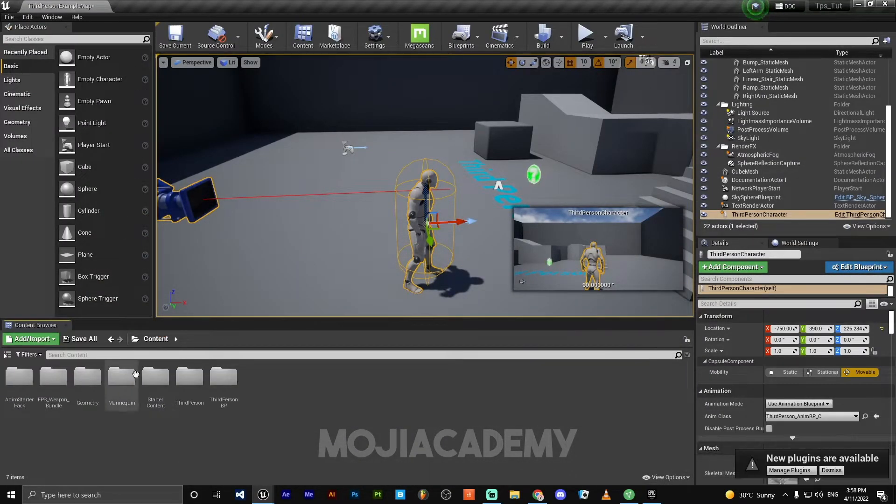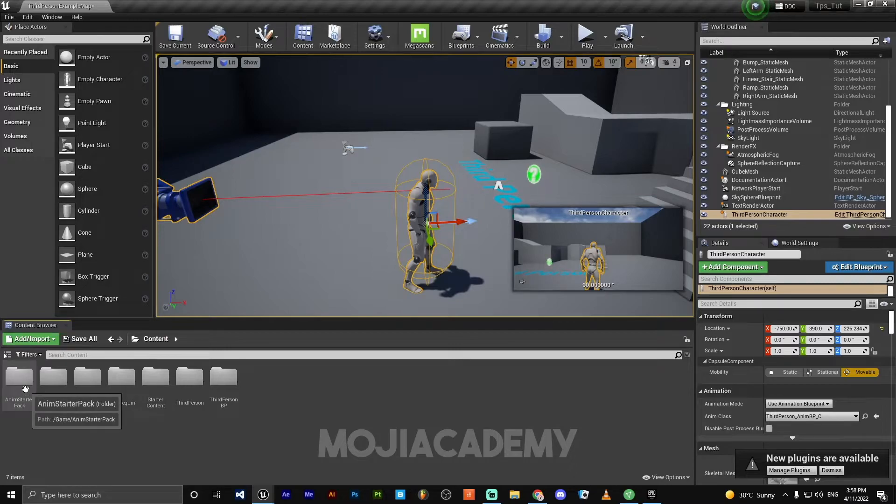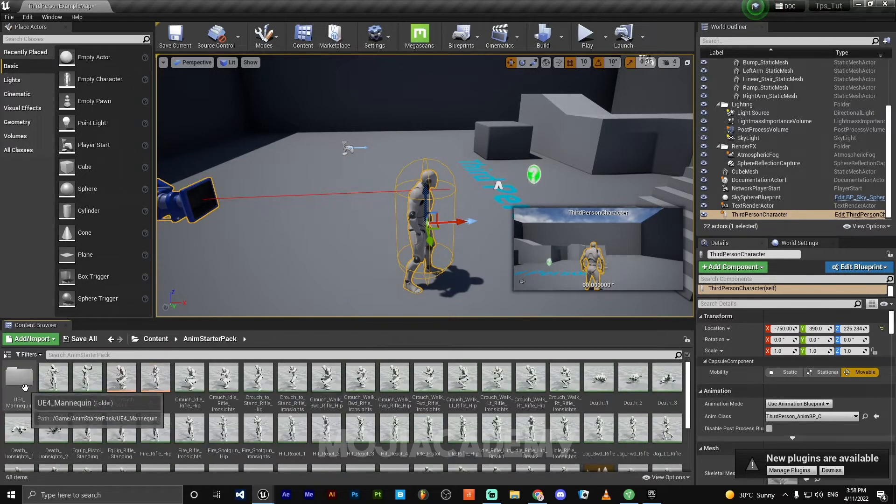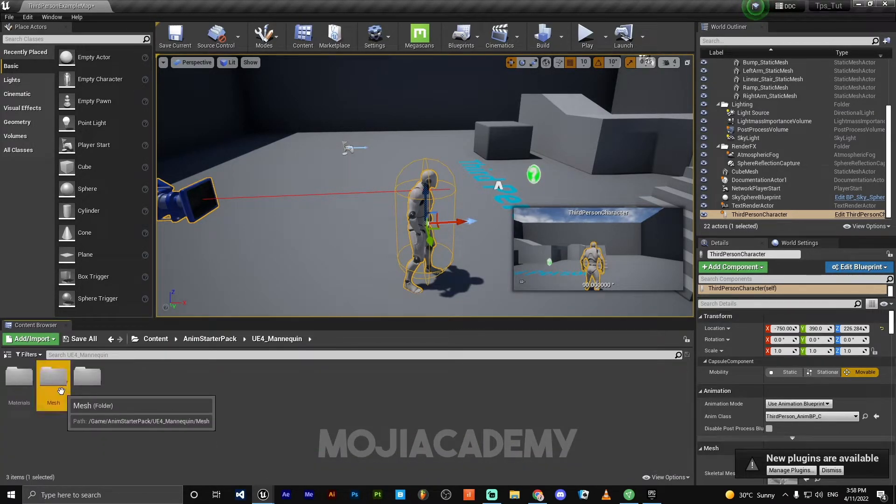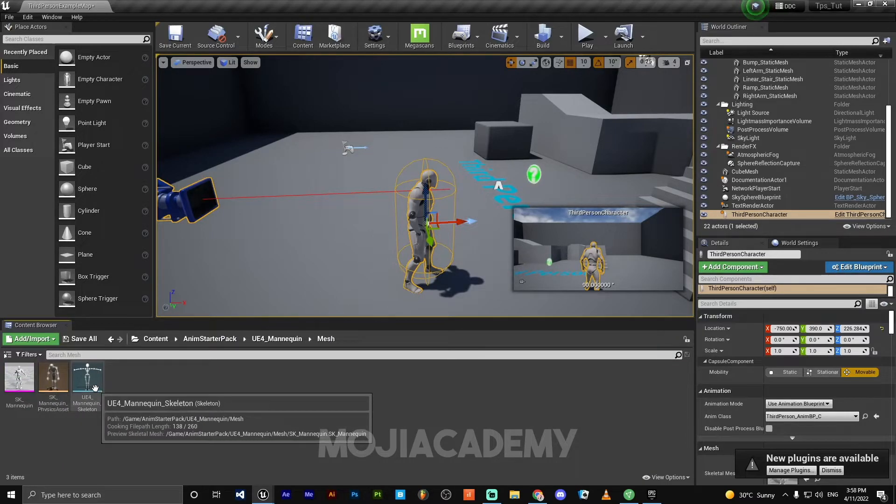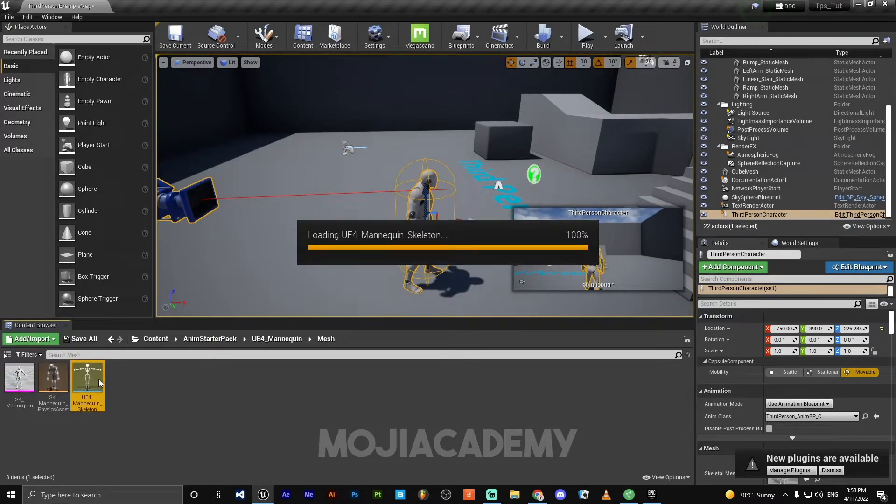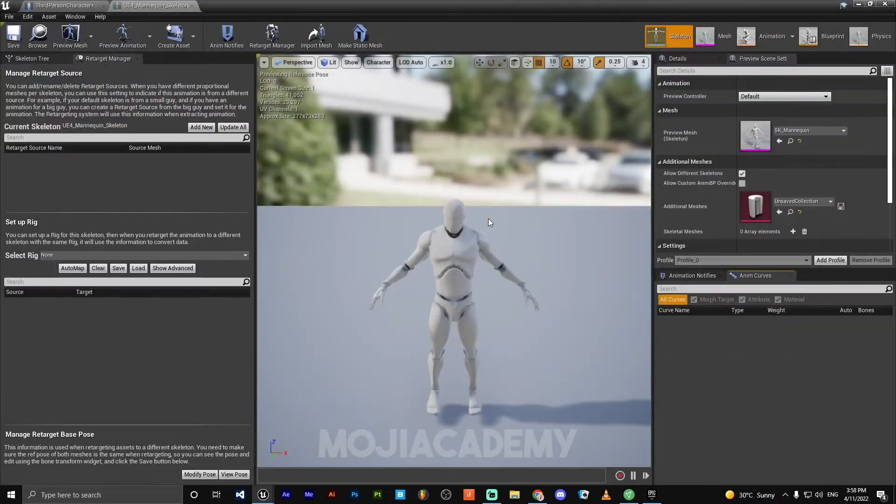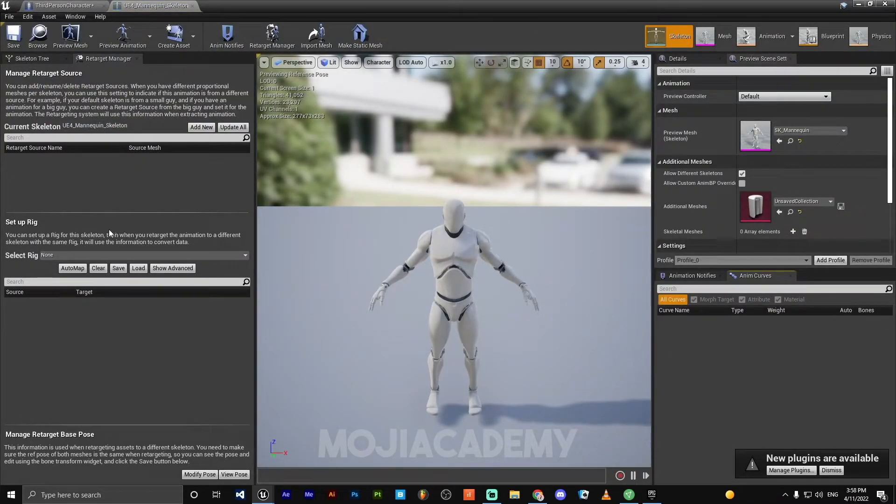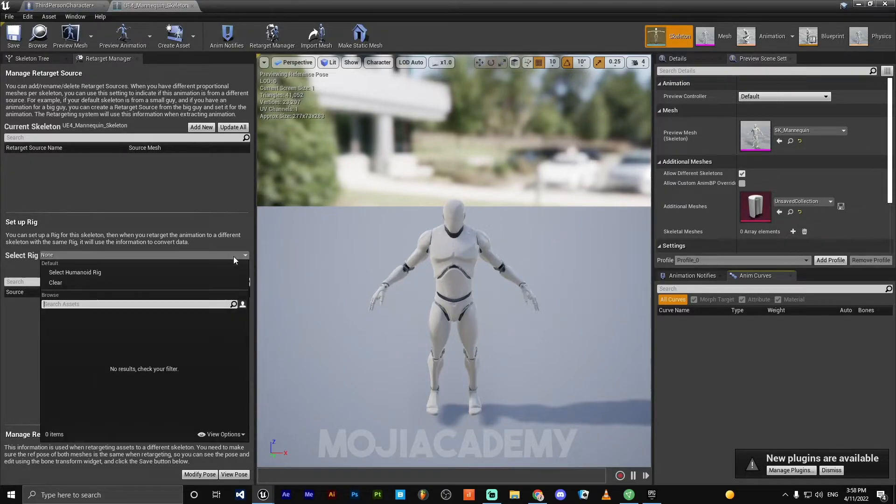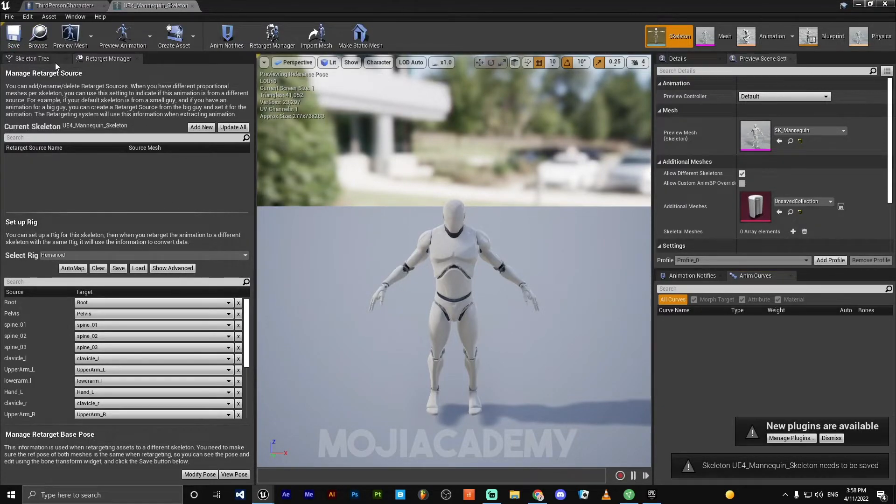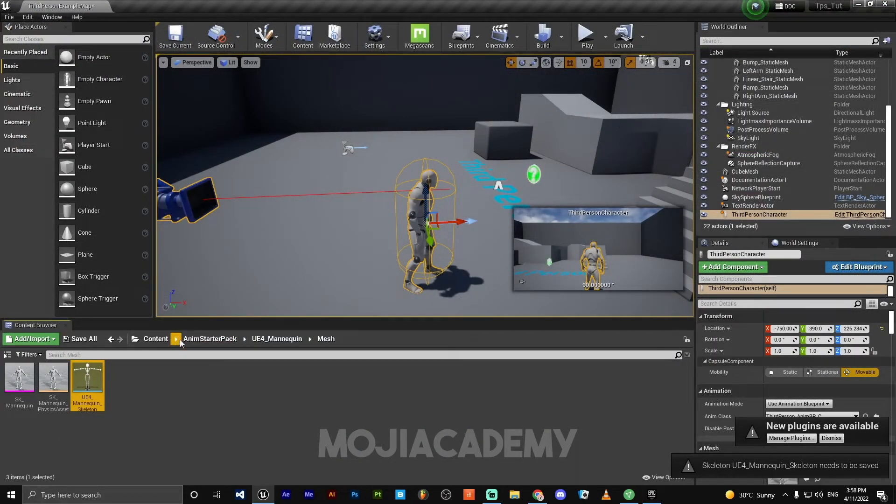And go back to your content. Open up your animation starter pack folder, UE4 mannequin mesh. Open your character. And also we need to set up the select rig for this character as well. Select humanoid rig, save and close this.